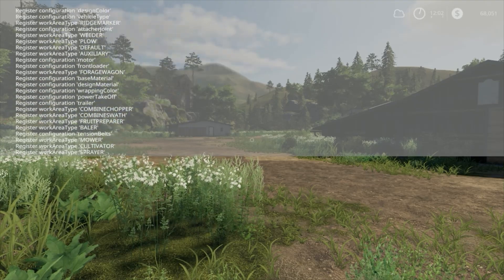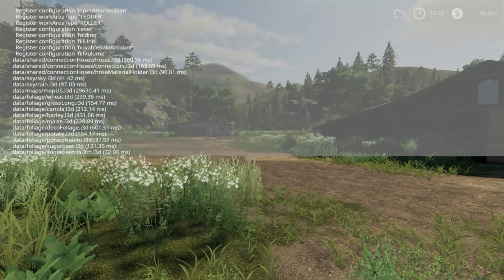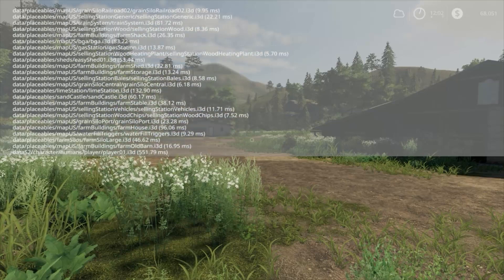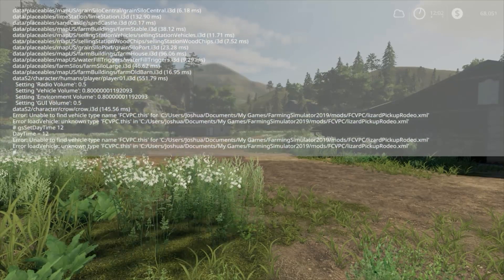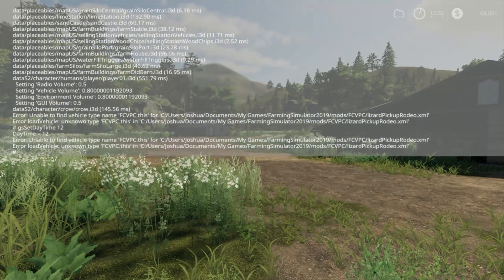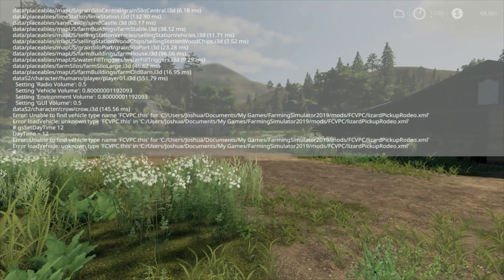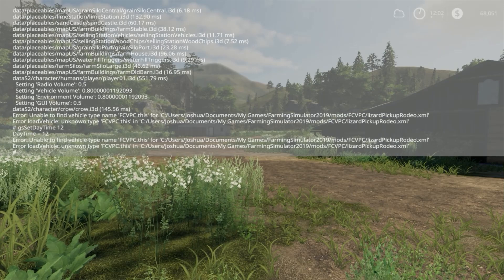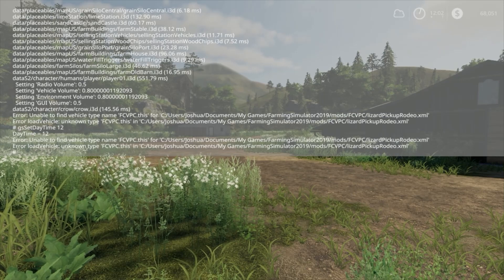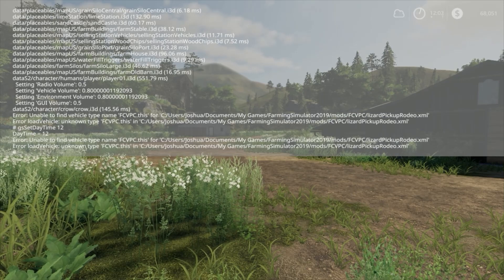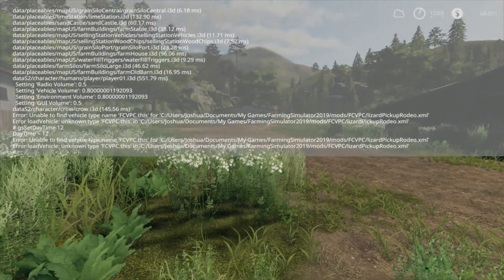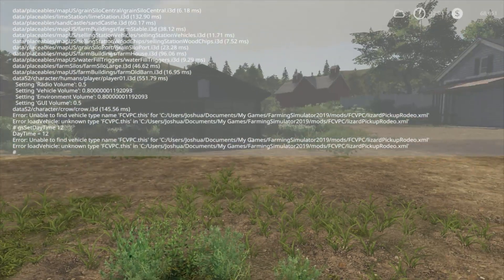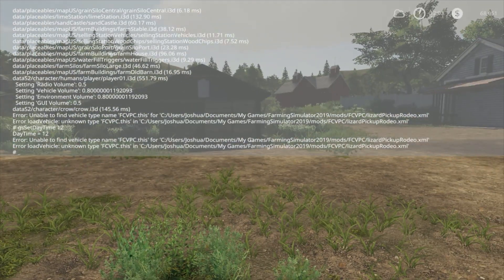You're going to want to have the development console enabled. If you do not have it enabled, check out my video on how to enable it. It's real easy, only takes a couple minutes, and the video isn't very long either, so just go check that out and then come back here and we'll look at how to disable depth of field.